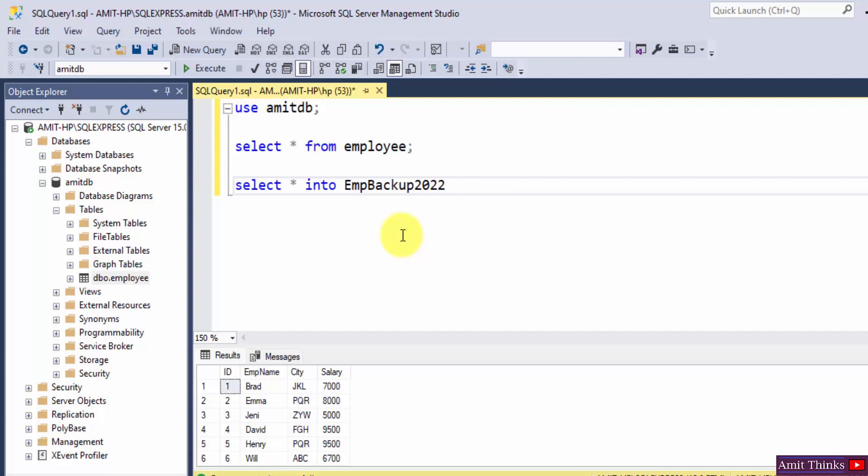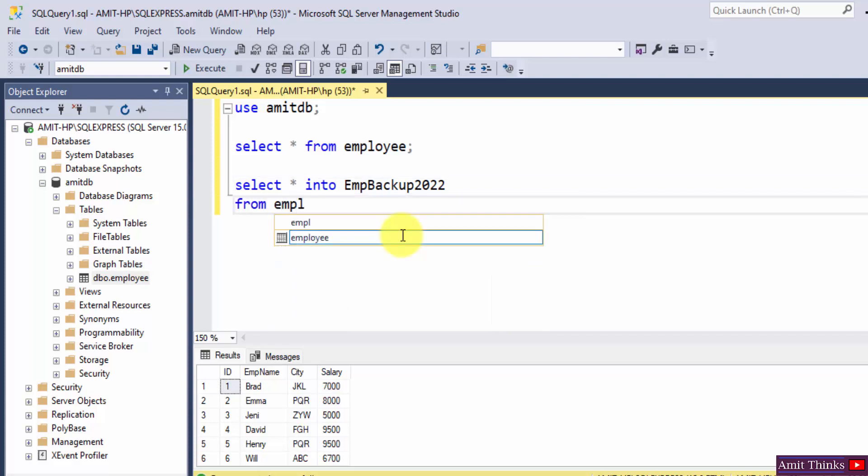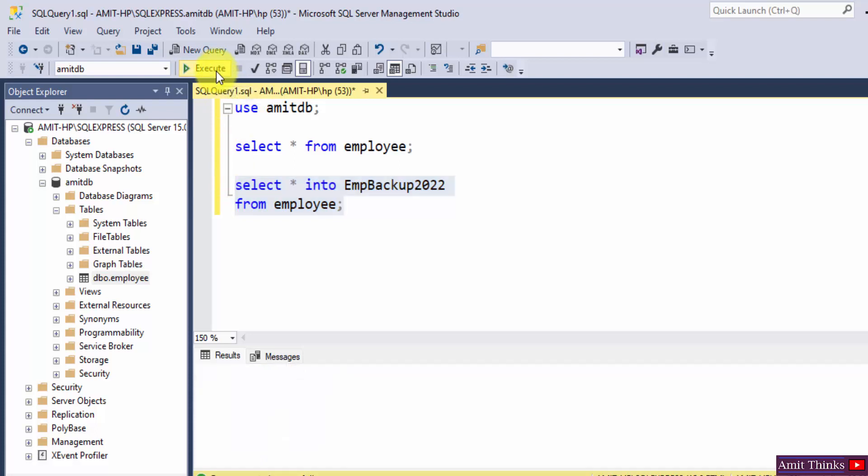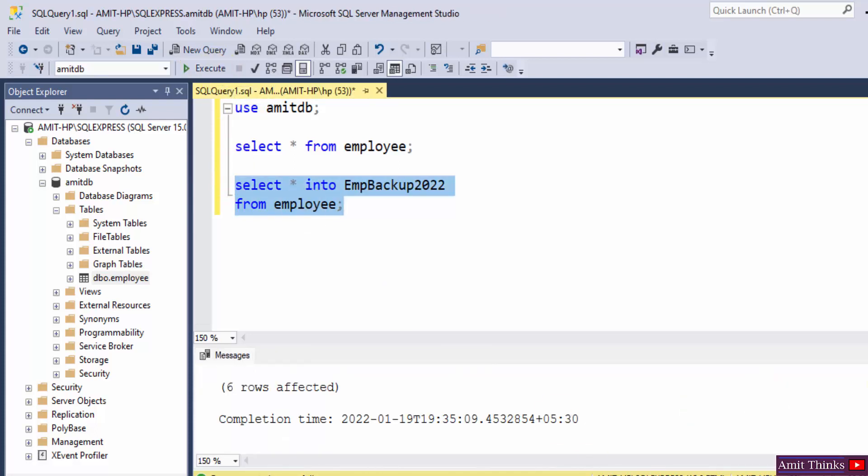Mention the FROM employee. That means from the table name FROM employee, and that's it. Now I will just copy it. Now I will just select and execute. Herein you can see six rows affected.